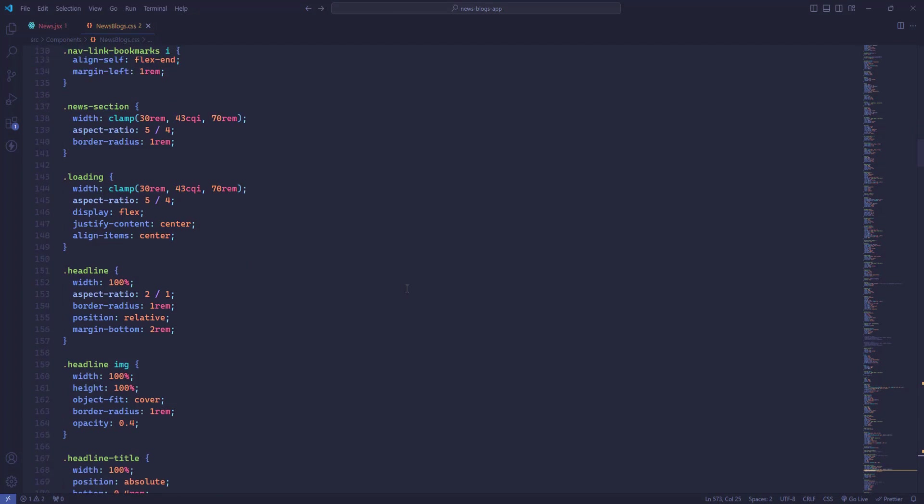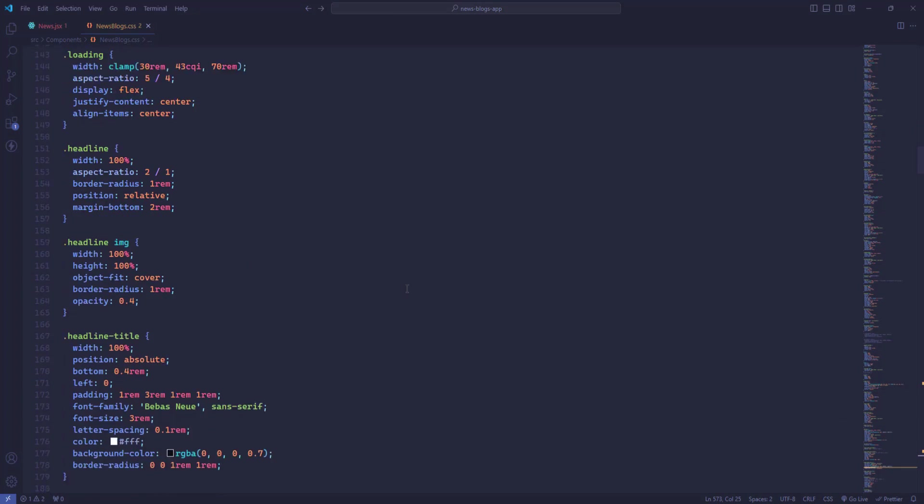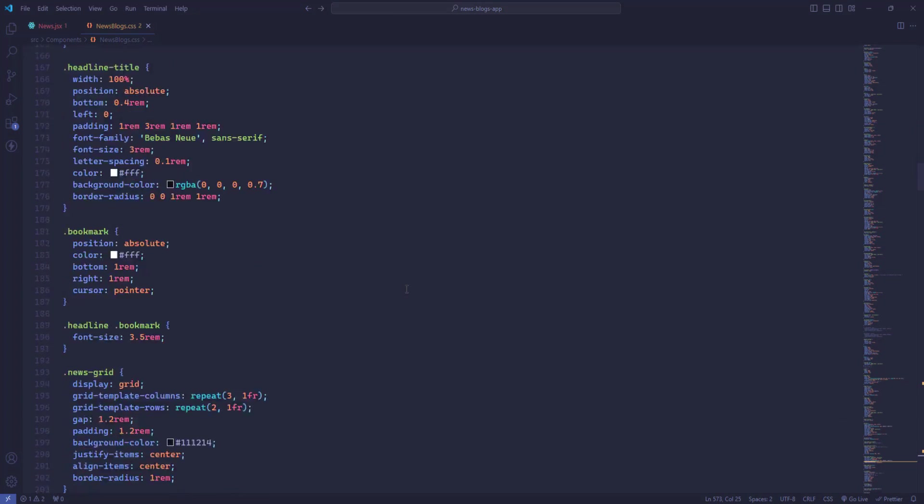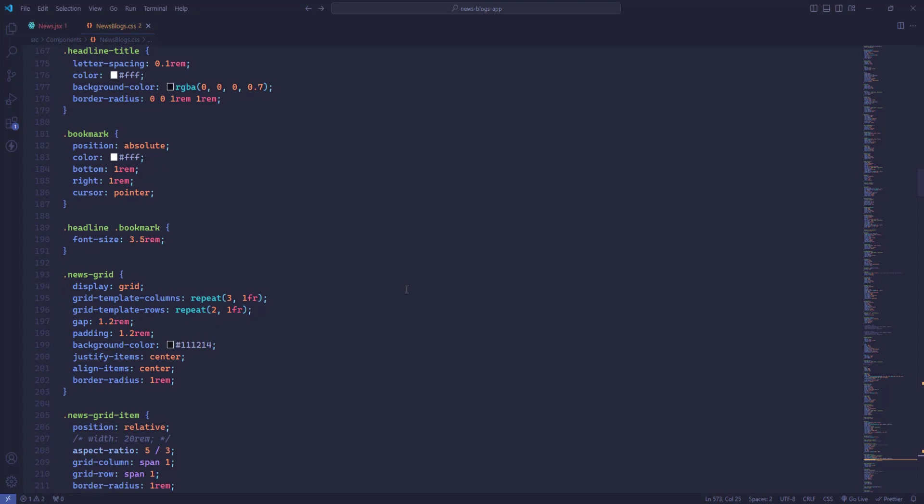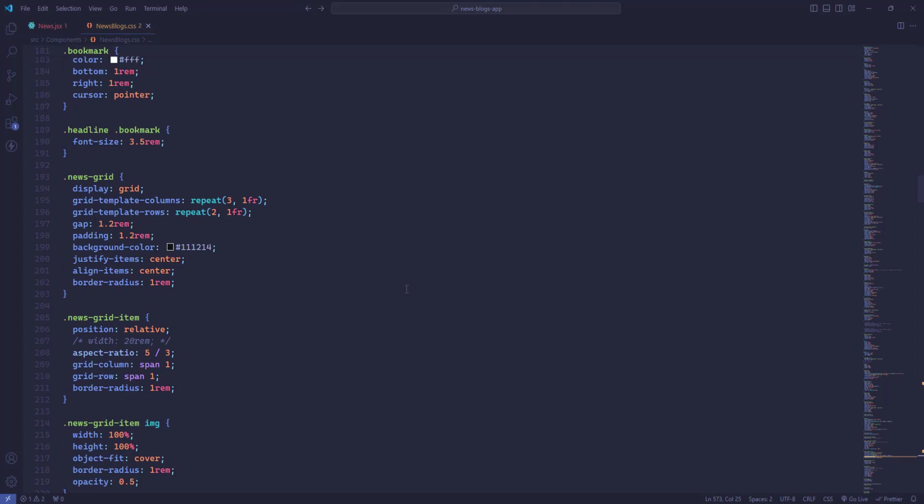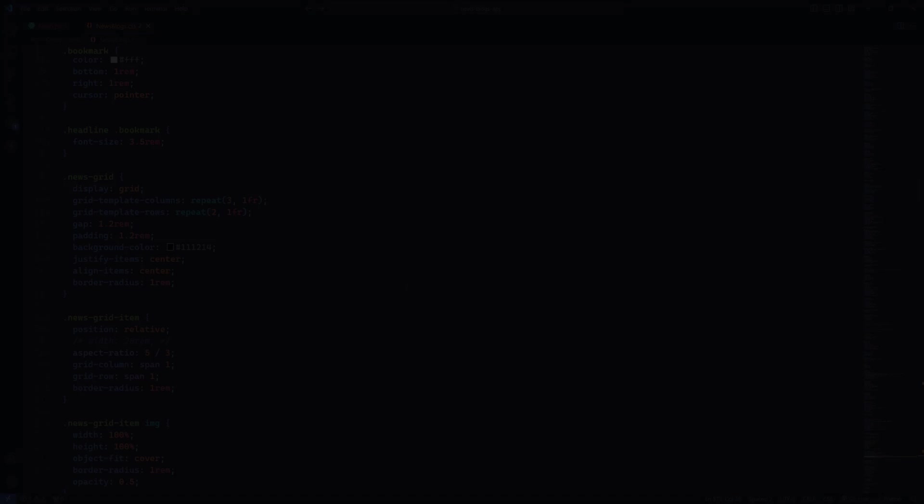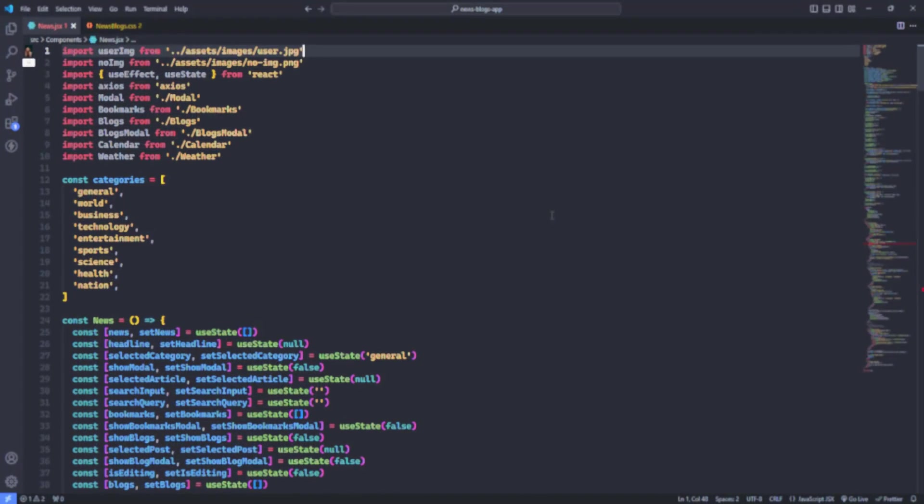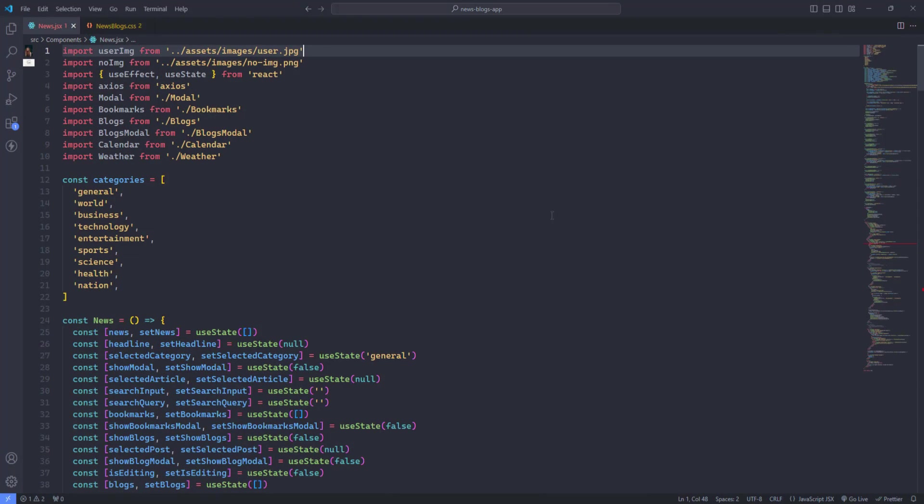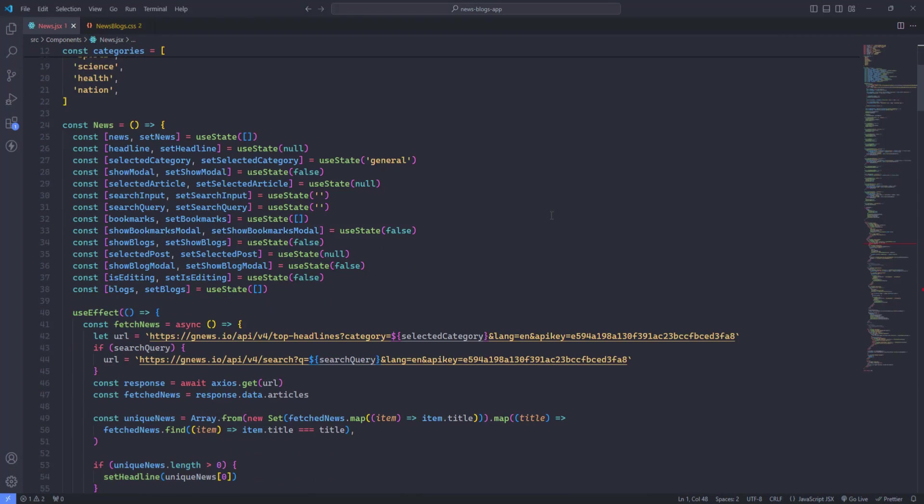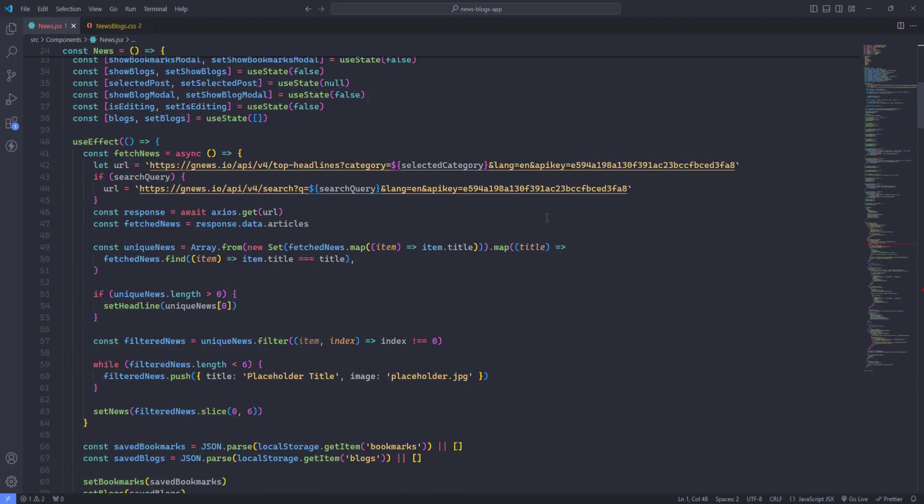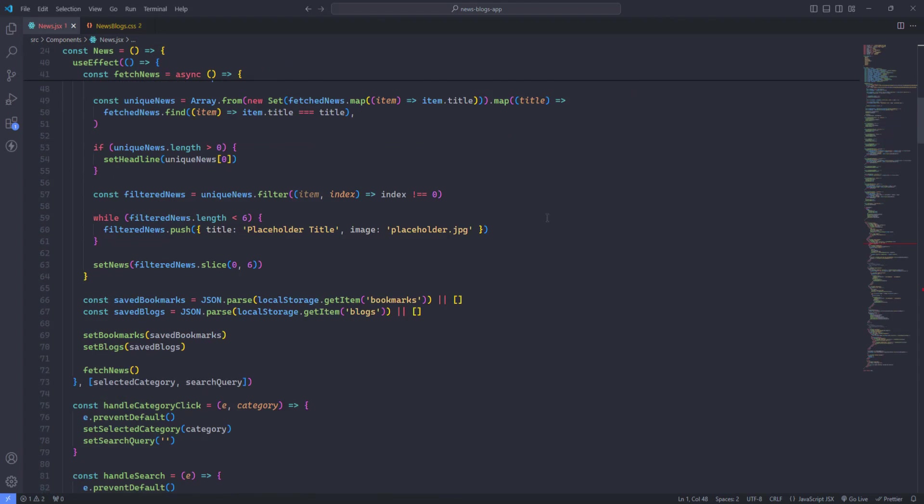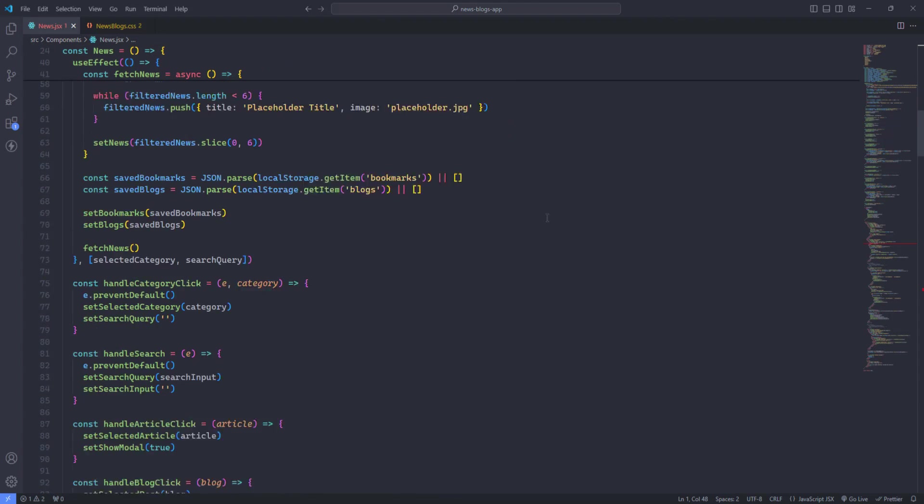One Monokai. One Monokai is a blend of two popular themes for the best coding experience. The dark background is complemented by vibrant and eye-catching text colors, making your code easy to read and aesthetically pleasing.